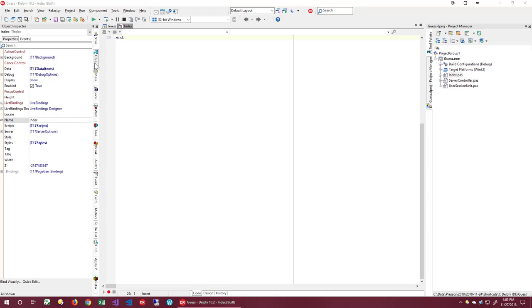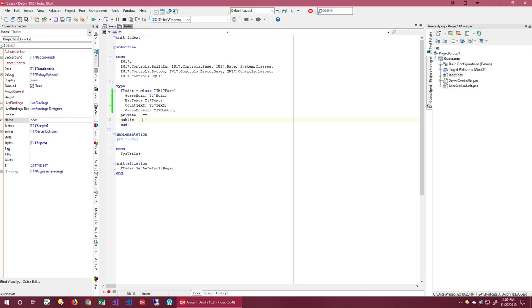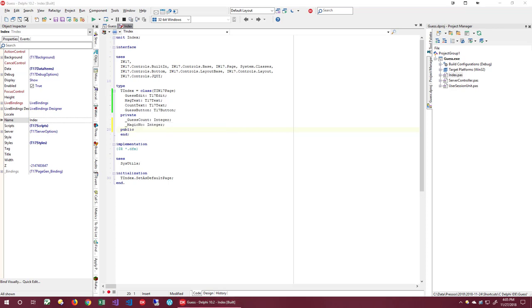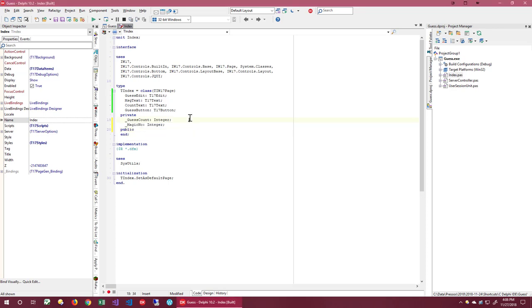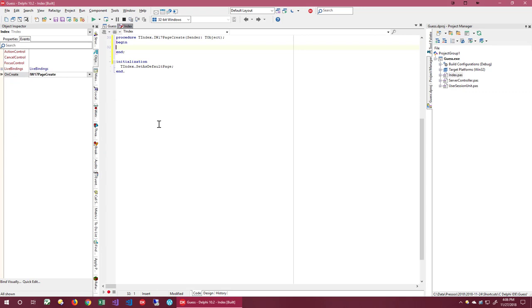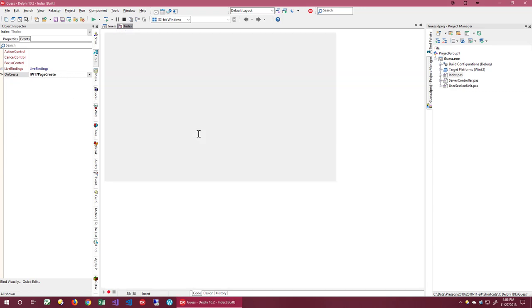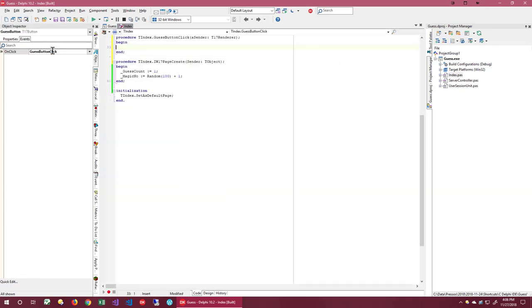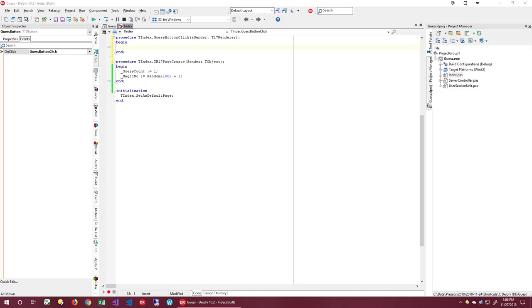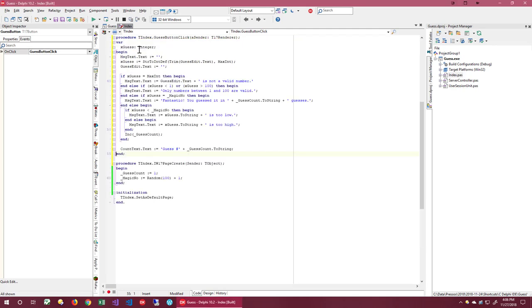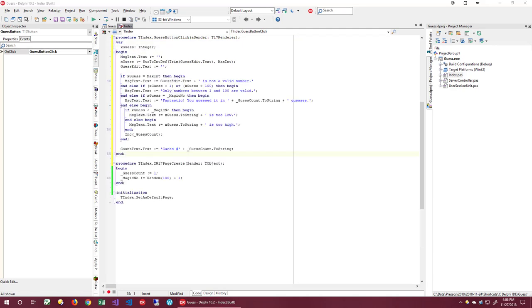Now let's add a create event on the page so that we can initialize these new fields that we've made. Now let's create a click event for a button. So that you don't have to be bored watching me type, I'm going to paste the code. This is all basic Delphi code. I'm not going to go through it line by line. As you can see, it simply provides simple logic for a guess the number game.